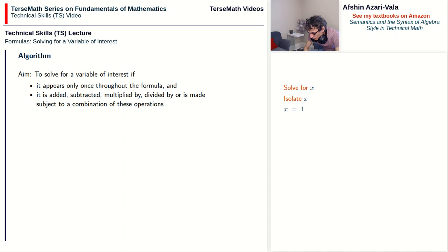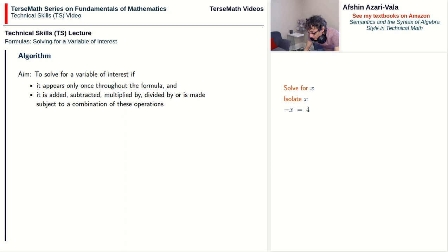If someone says solve for xy — the product of xy — we have to isolate xy, and at some point you have to have a line that says xy = something. I mention that because often students, when solving a problem, come across a line that says negative x = something, such as negative x = 4, and then they stop there. That doesn't work because you haven't solved for x yet — what you've done is solve for negative x.